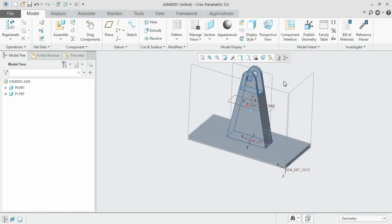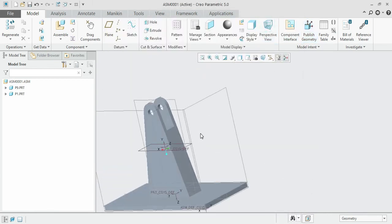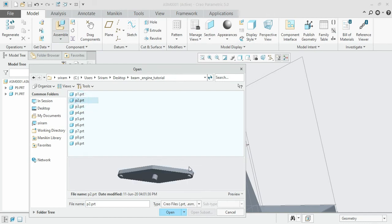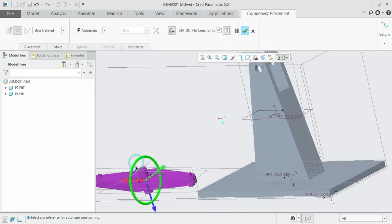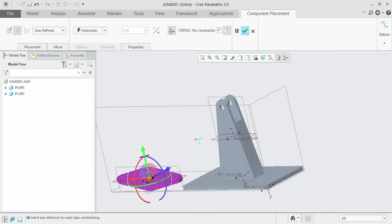We have now set up two components. For the third component, looking at the beam engine simulation, this new component acts as a bridge between the rotary motion and the reciprocating action of the piston. The first two components only act as the base structure and do not participate in any motion.